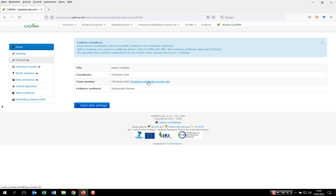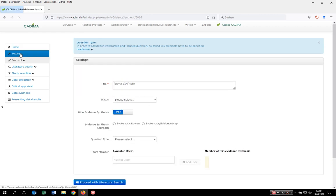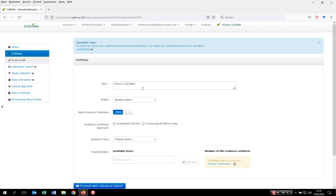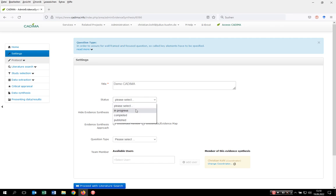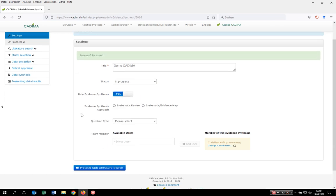To customize your review, click on the settings page. Here you can at any time change the title of your review and select the status - whether it's in progress, completed, or published.